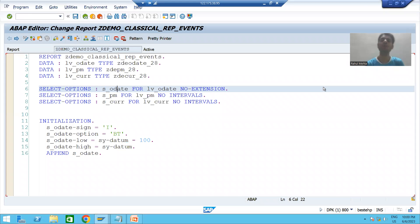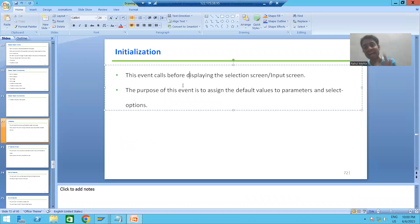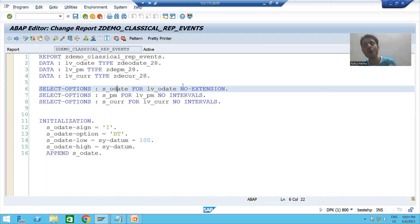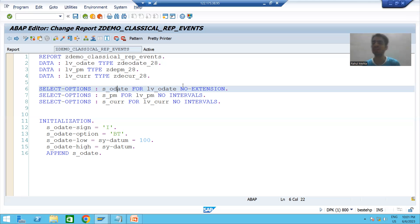Hello everyone, we will continue the topic of classical report events. In the last video we started with our first classical report event, that is initialization. This event triggers before displaying the input screen or selection screen, and the use of this event is to assign default values to parameters or select options.